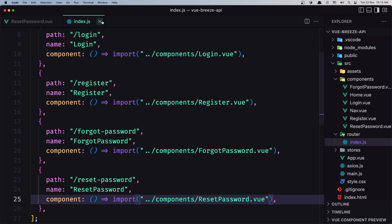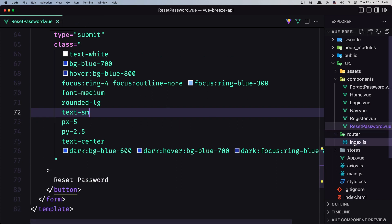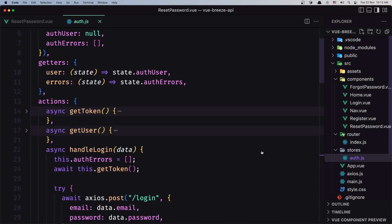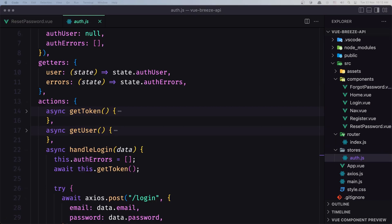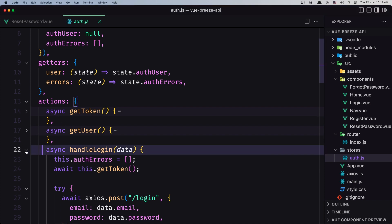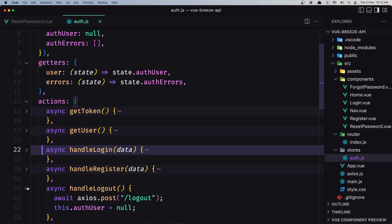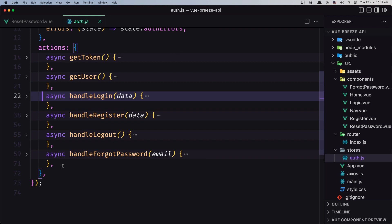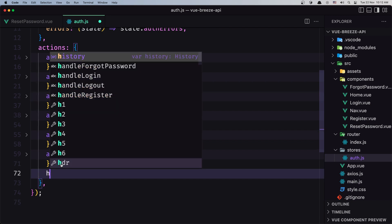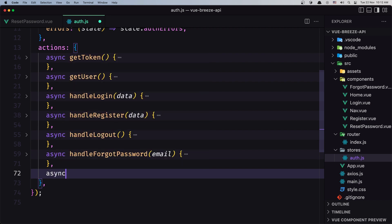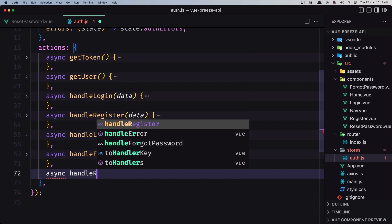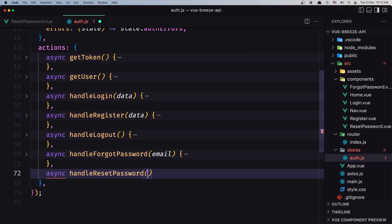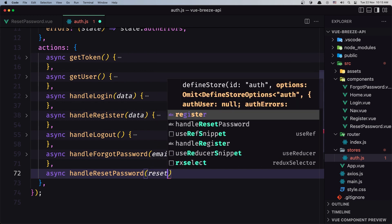Let's save, close that, and open the store, because all the logic for our project lives there. We have getToken, handleLogin, handleRegister, handleLogout, handleForgotPassword — now let's create handleResetPassword. We need the data we saw in the backend: email, token, password, and password confirmation. I'll call it resetData.